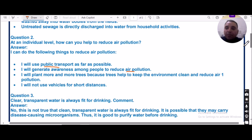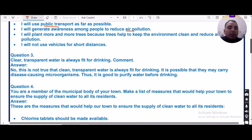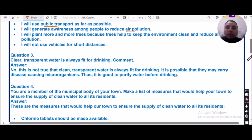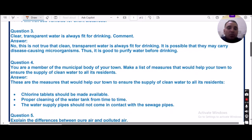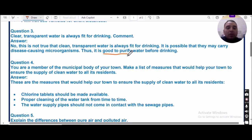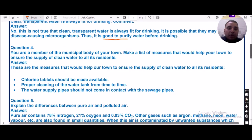Question number three: Clear, transparent water is always fit for drinking — comment on this. We generally drink clear and transparent water without thinking, but this is not always true. It is possible that such water can carry harmful disease-causing microorganisms. We must confirm whether clear or transparent water is fit for drinking before consuming it.